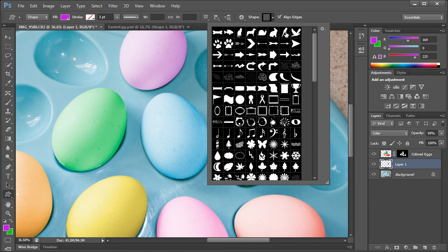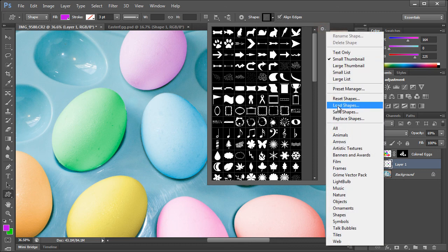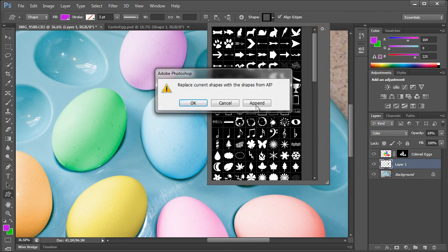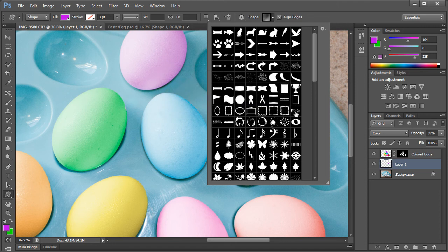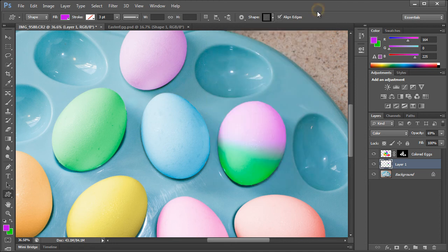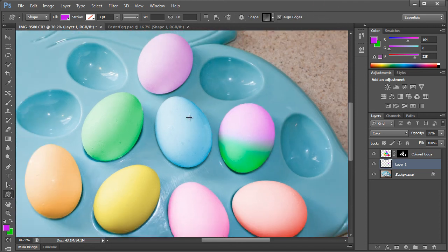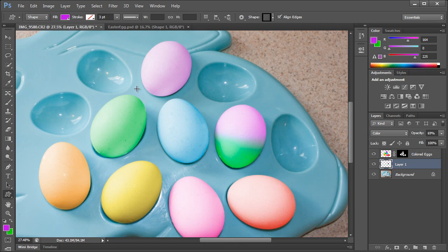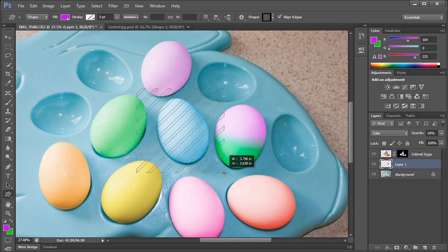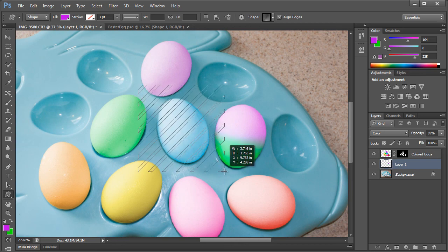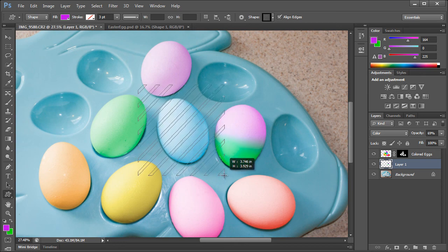If you don't have all these shapes, you can just click this little arrow right here and choose all, and then just click OK. And you'll have all those shapes there.